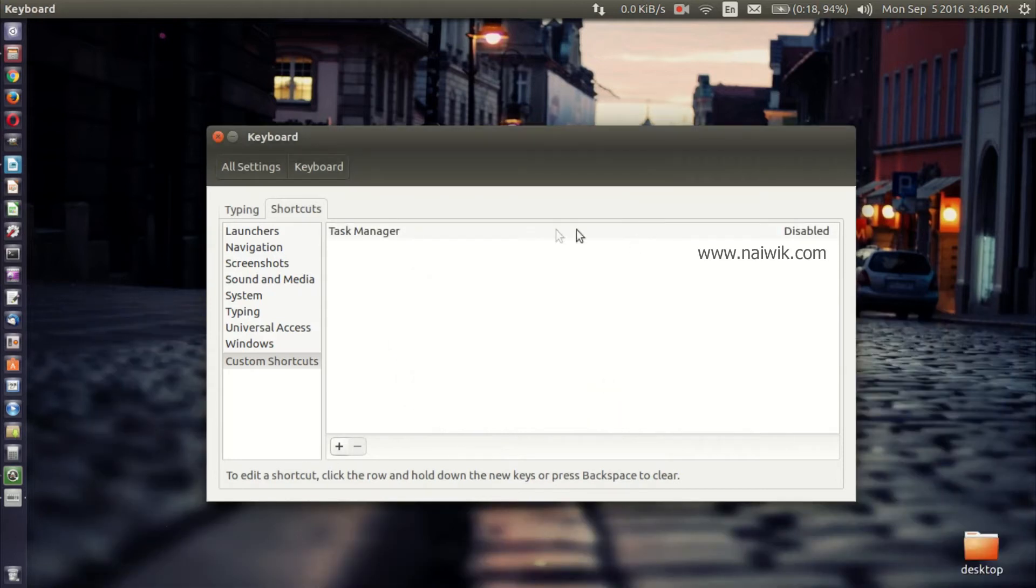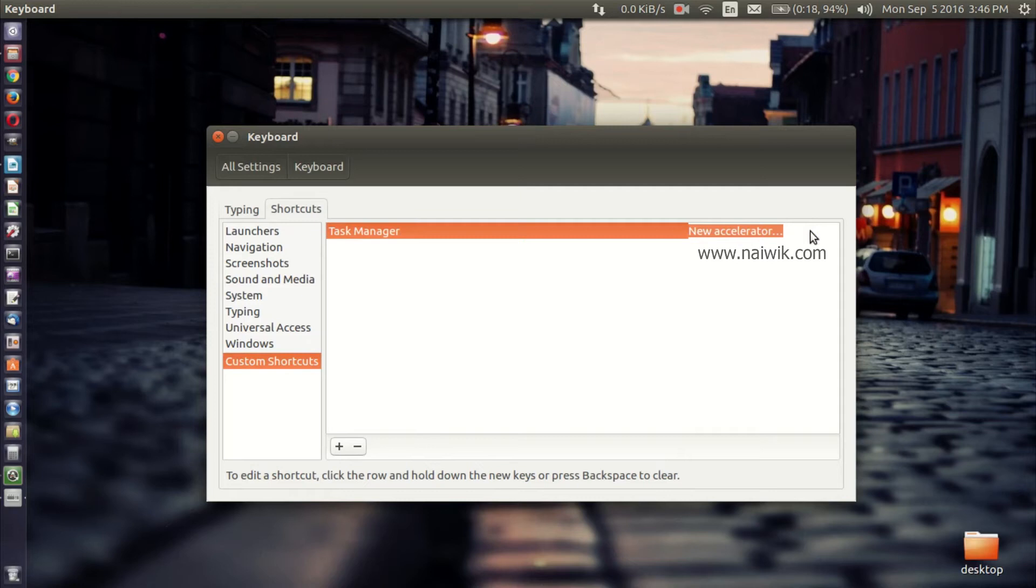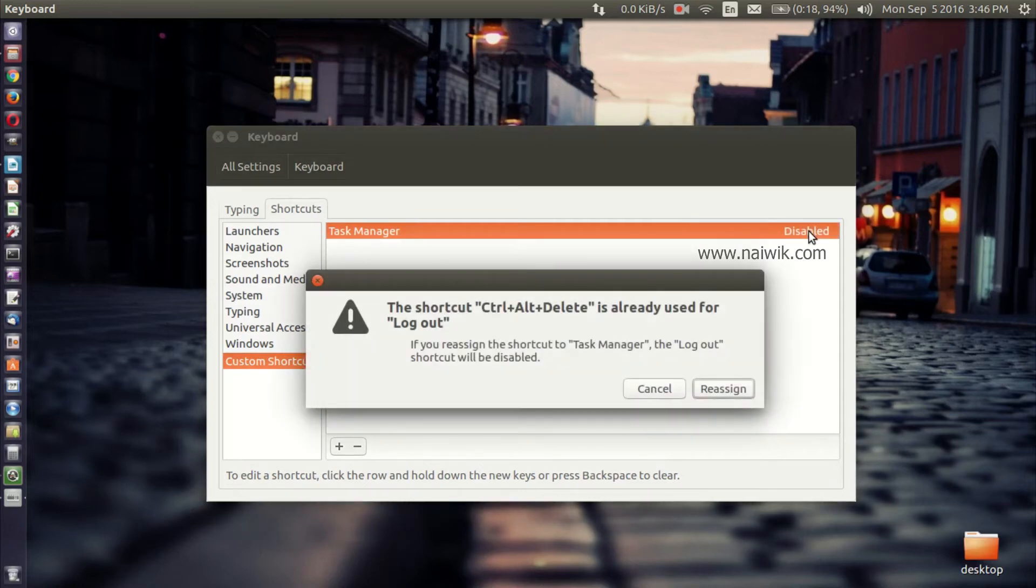When you click on Apply, it is showing the status as disabled. Press on that and now press Ctrl+Alt+Delete. And you will get a pop-up that the shortcut Ctrl+Alt+Delete is already used for logout. If you reassign the shortcut to Task Manager, the logout shortcut will be disabled.